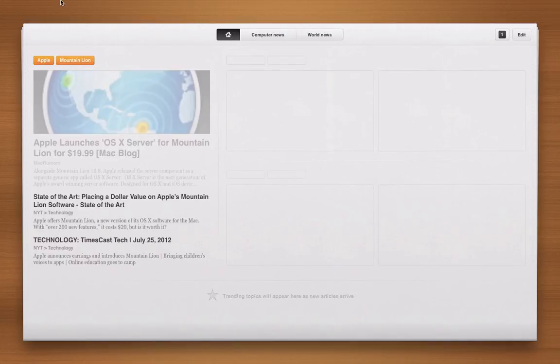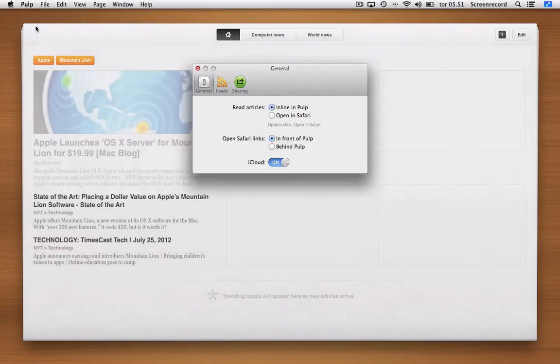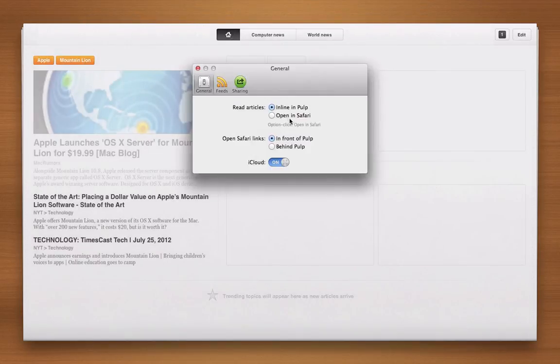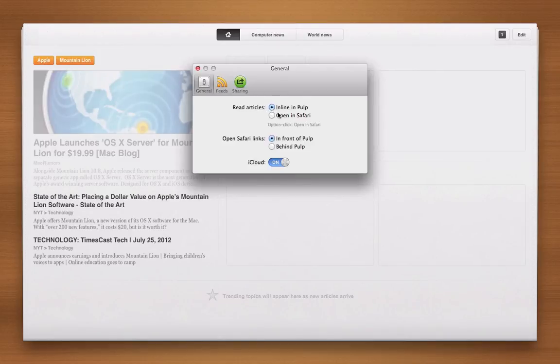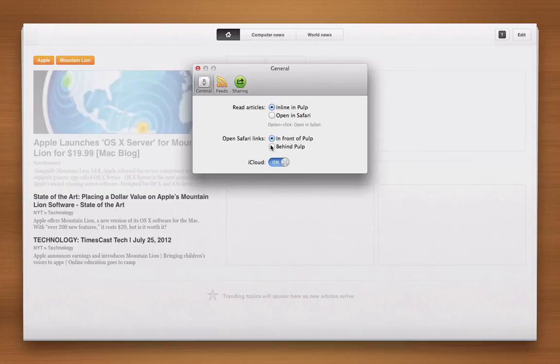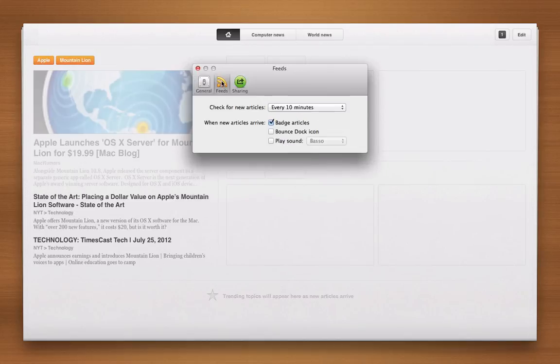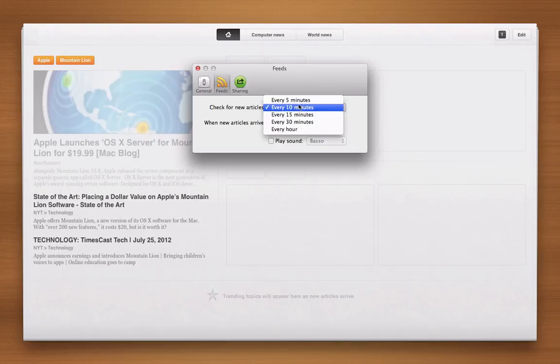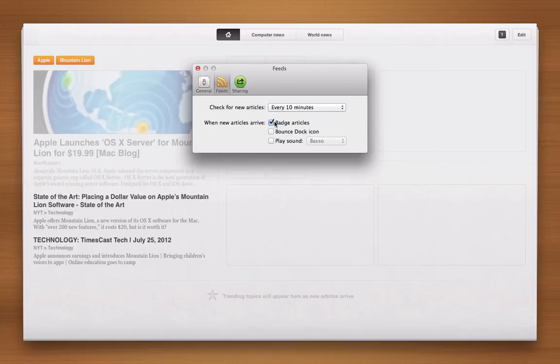And of course if we open up the preferences for this application we can choose what the defaults we want are. Whether we want it to be inline in Pulp or we want it Safari. We can also choose when we open Safari links if we want them in front of Pulp or behind. So if you're just picking all our news that we want to read we can just select those we want and then click them and then it will open up behind it. And of course we can also set when we wanted to check the news. We wanted to check every 10 minutes or every 5 minutes or every hour or whatever. And then of course it can throw a badge on the dock icon and it can also bounce it. And it can even play a sound.